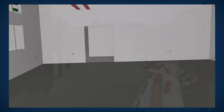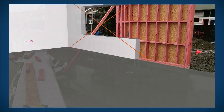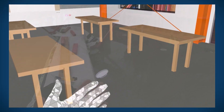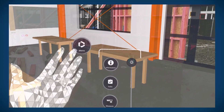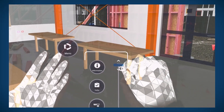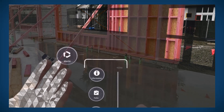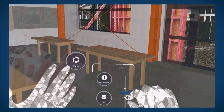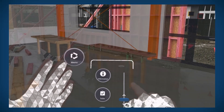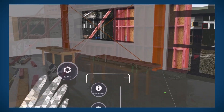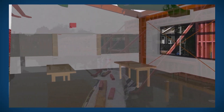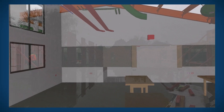First up, we've got a pretty major overhaul to the user interface. We've introduced a brand new palm menu that you'll see when you hold up your palm.